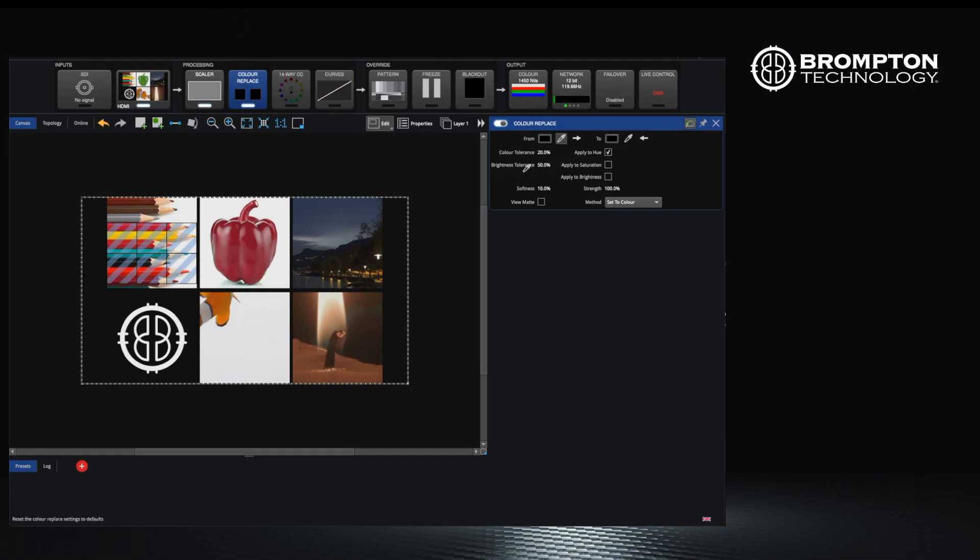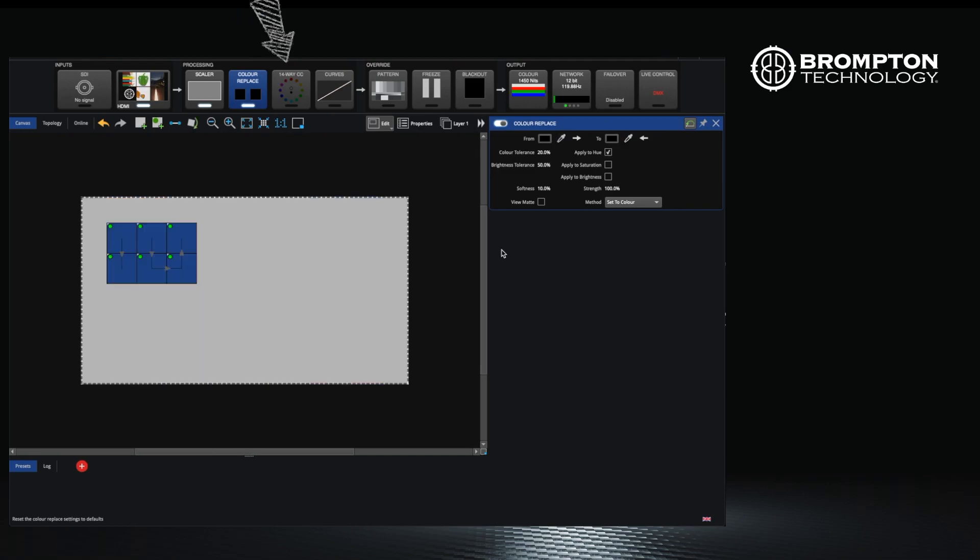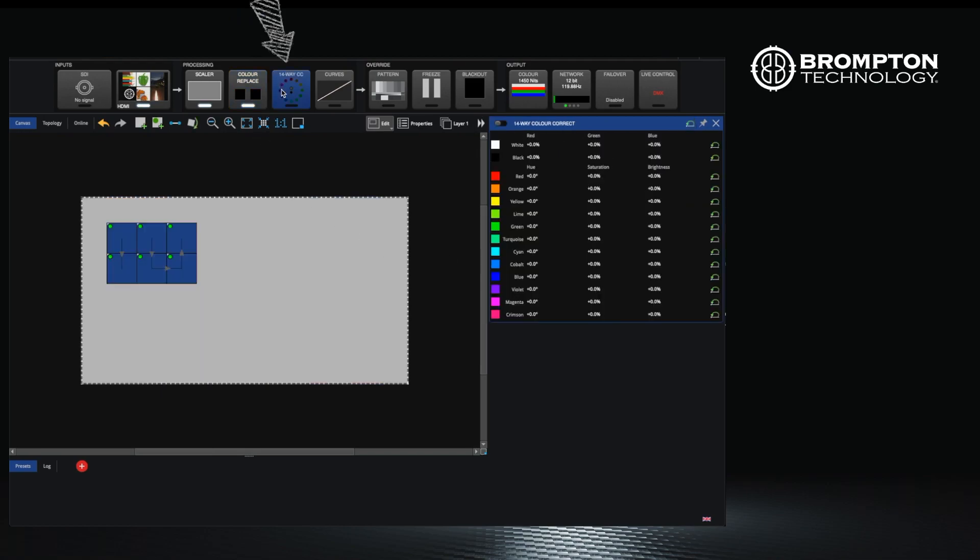Moving on we have 14-way color correction, which is similar to color replace but rather than picking one color it allows you to refine our selection over many colors. This can be handy if there is a certain color in your content that appears differently on your panels, however everything else seems fine.